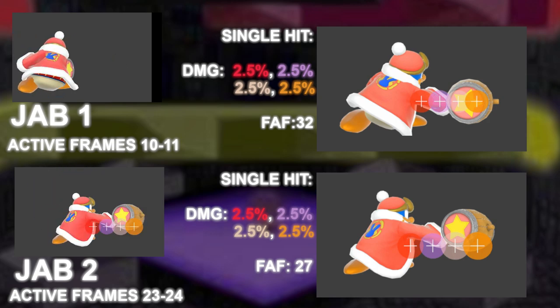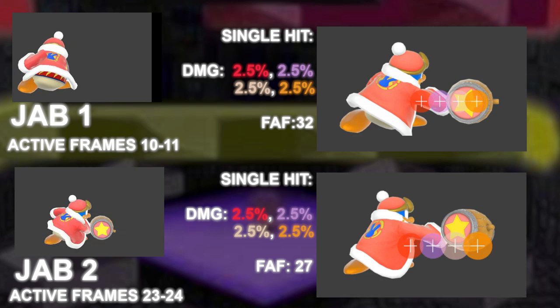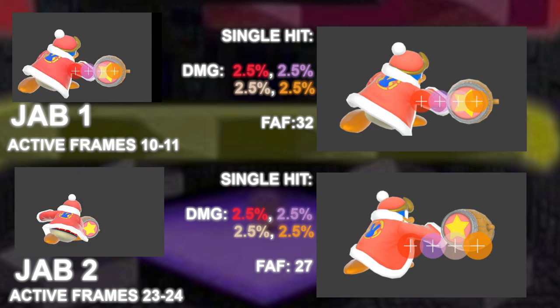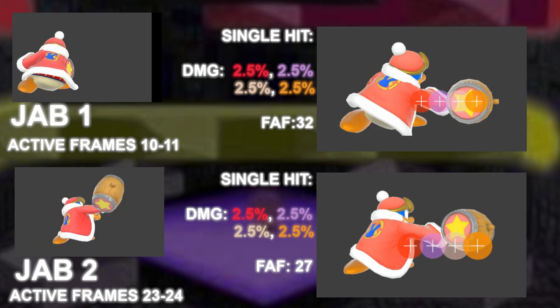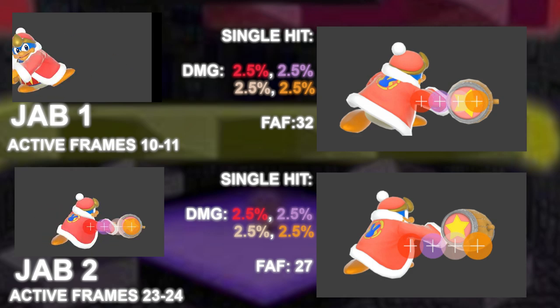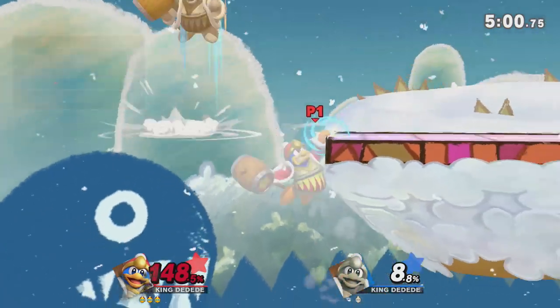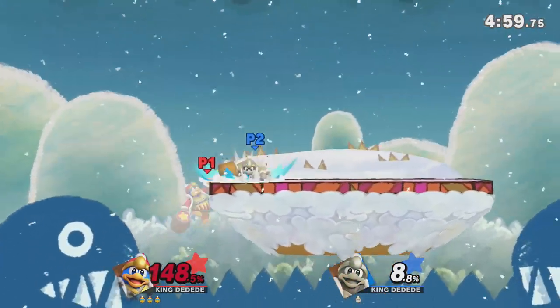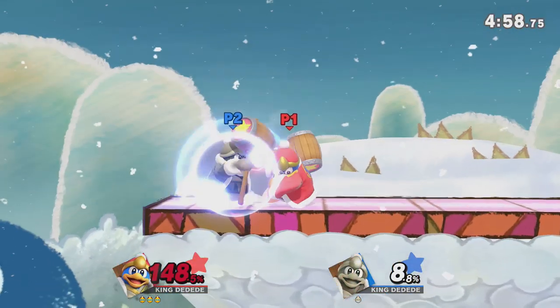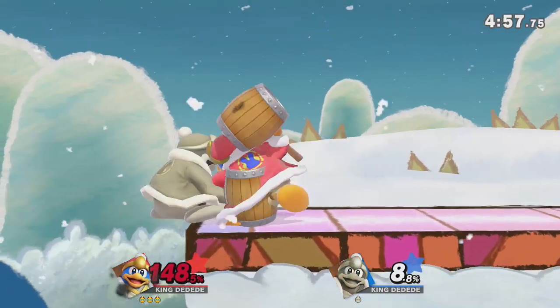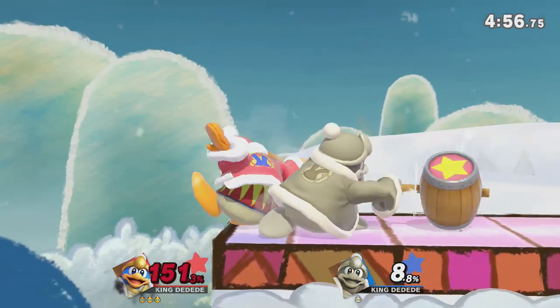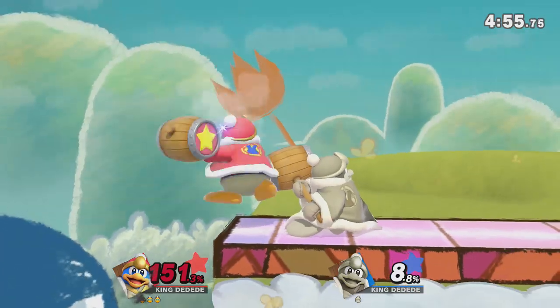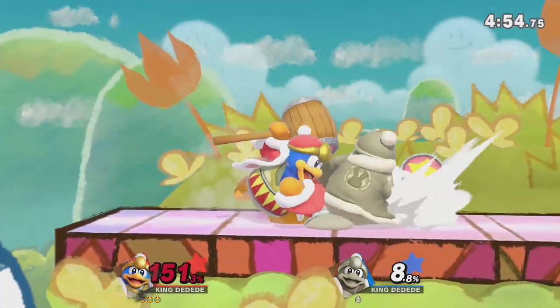Those hitboxes still exist in the jab. The 180 degree hitboxes are supposed to pull people in; however, at certain percents the 180 degree hitbox will actually pull people behind DDD and put them in advantage.